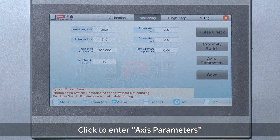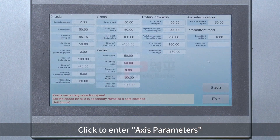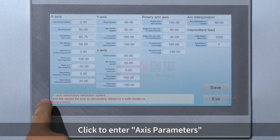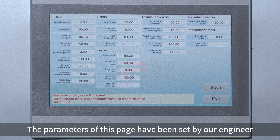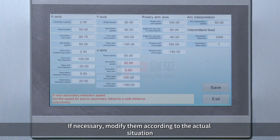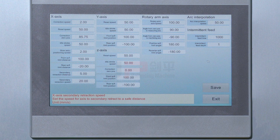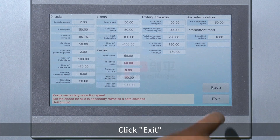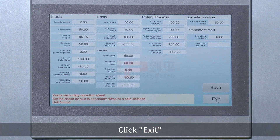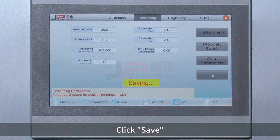Click to enter access parameters. The parameters of this page have been set by our engineer. If necessary, modify them according to the actual situation. Click Save. Click Exit. Click Save.